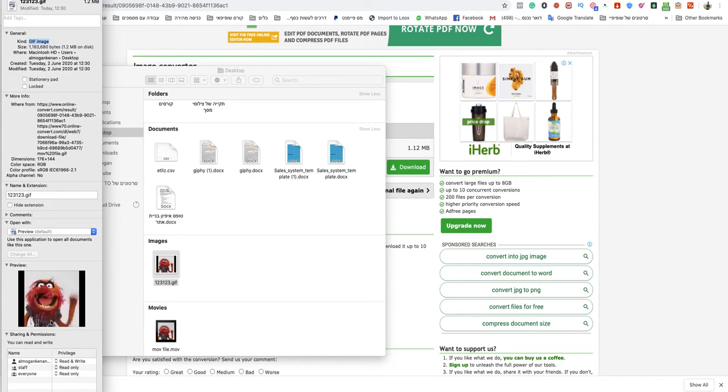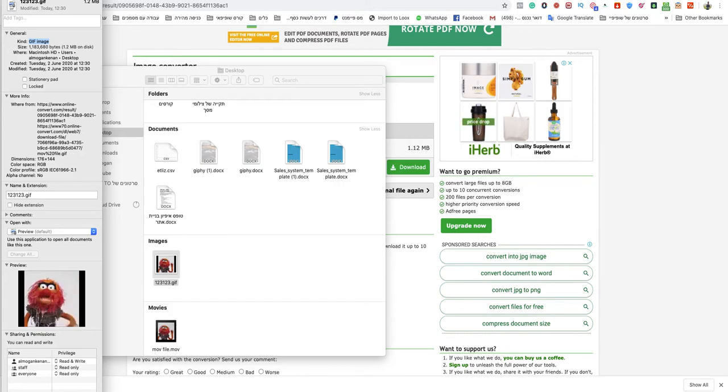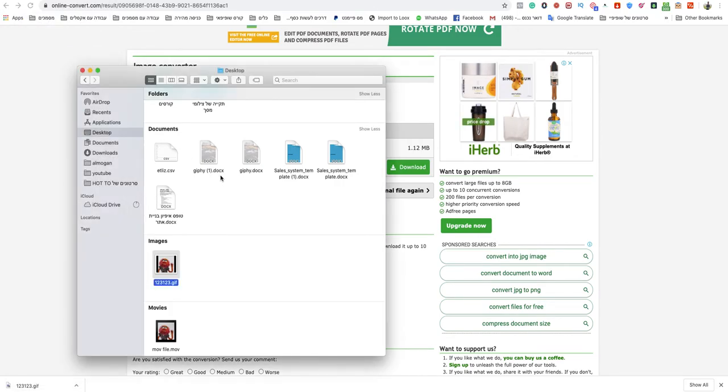And as you can see, the preview right there shows you that it is a GIF file. So, that's how you convert MOV to GIF, easy, quick, and free.